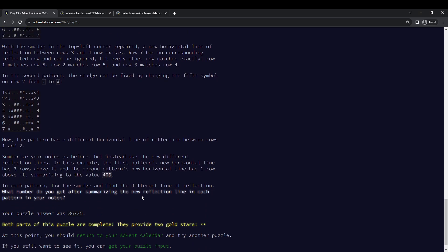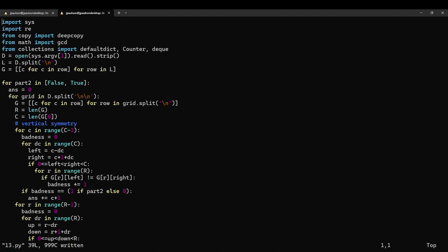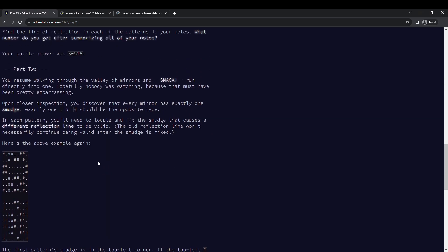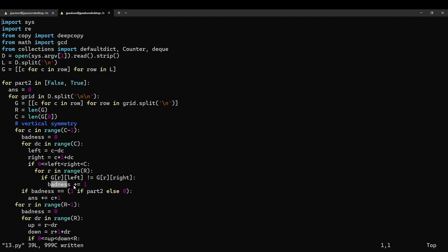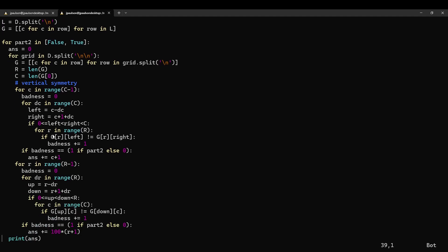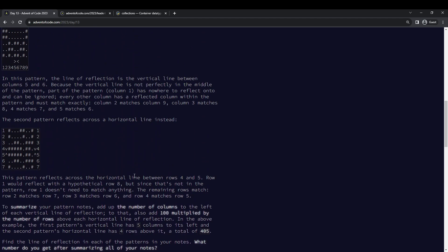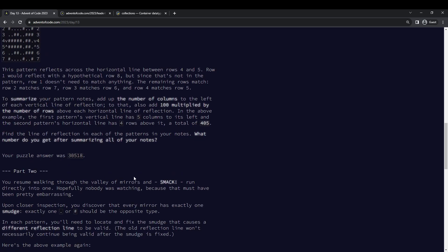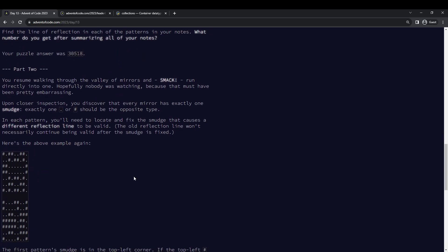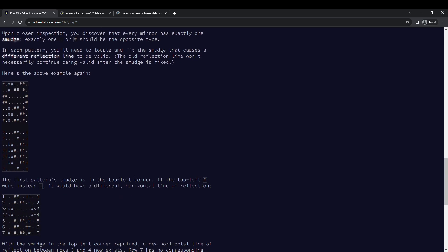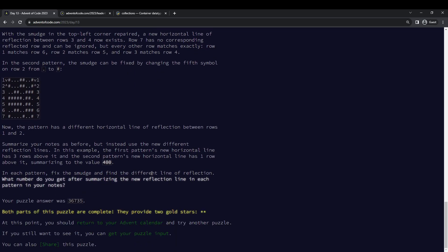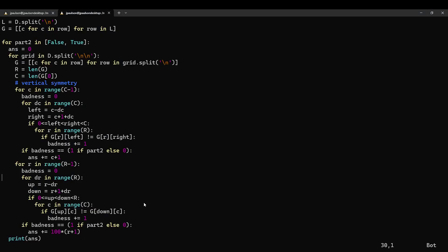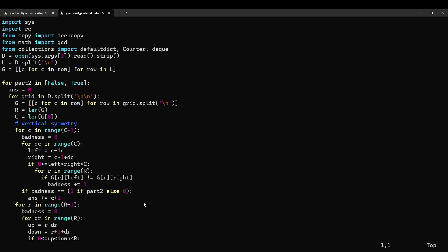Cool. That solves both parts. For part two, we were looking for a line of symmetry with exactly one mistake. Just go through the same symmetry check, count how many mistakes there are, and if there's exactly one mistake, that's our line of symmetry. I think it says there's exactly one line of symmetry in each grid for both part one and part two, but it's not totally clear. Anyway, that's it for Day 13. See you tomorrow.